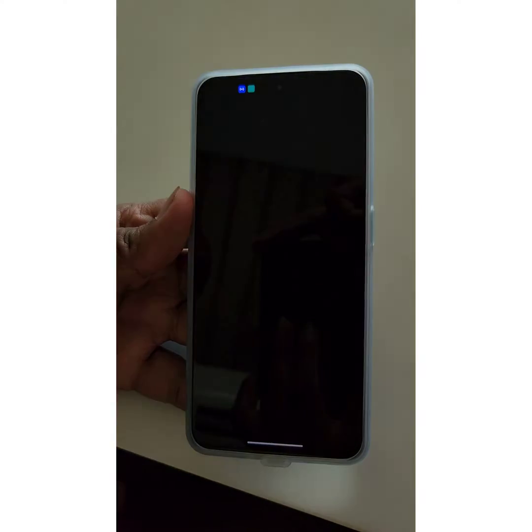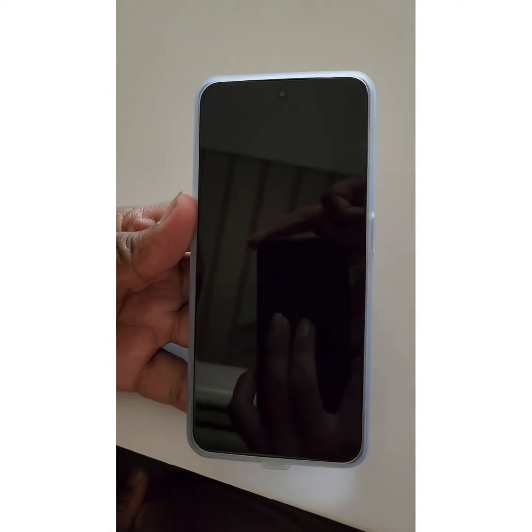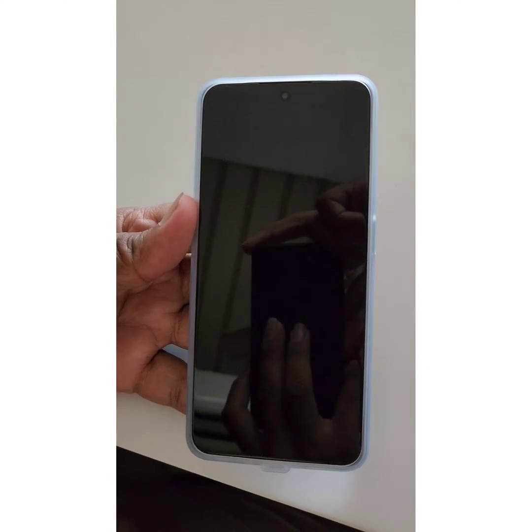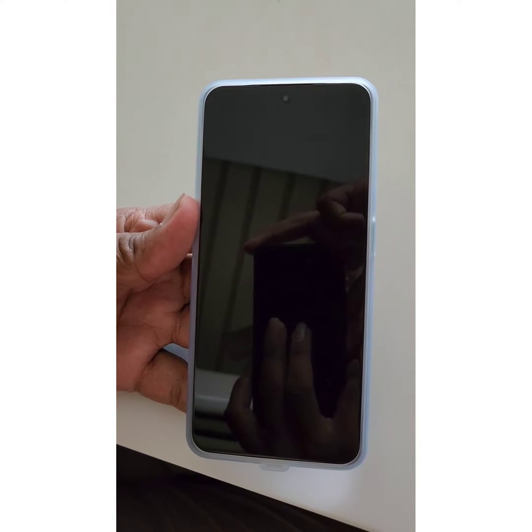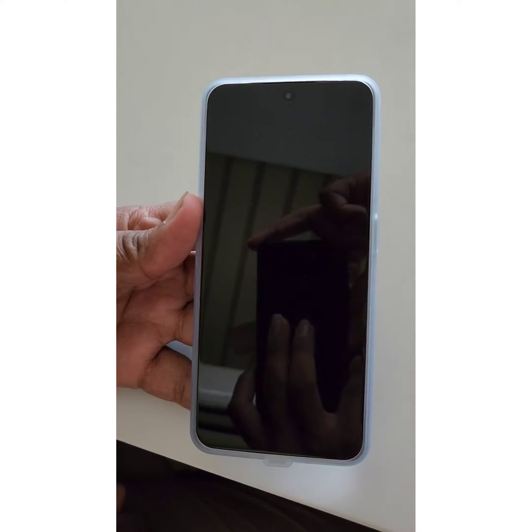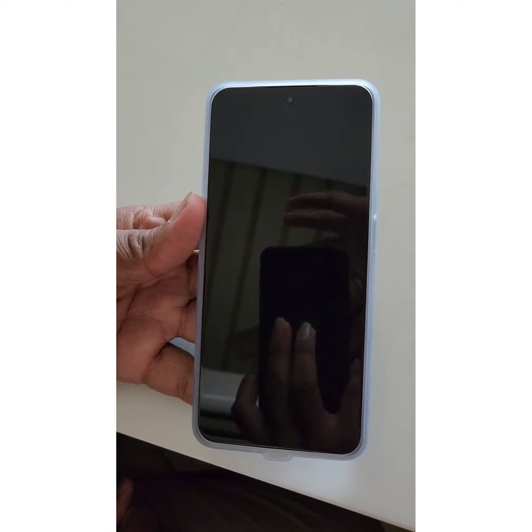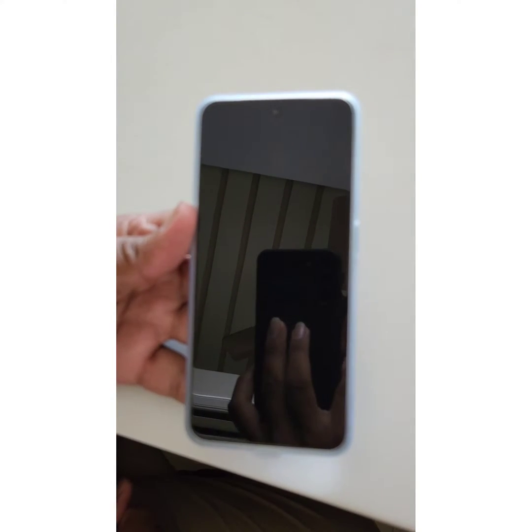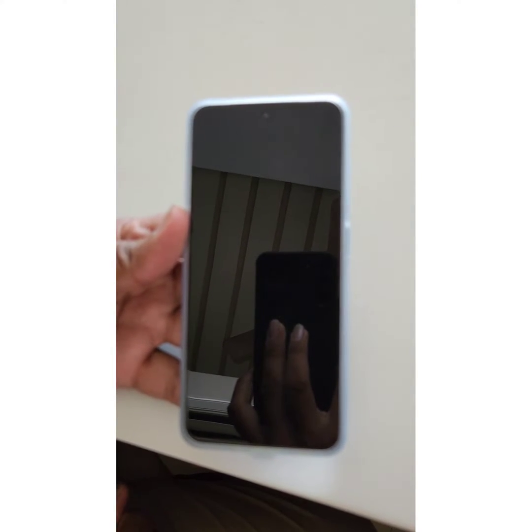Tap on OK to enter your device into safe mode. Wait until your phone reboots in safe mode.